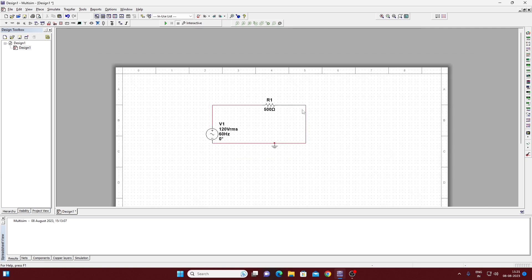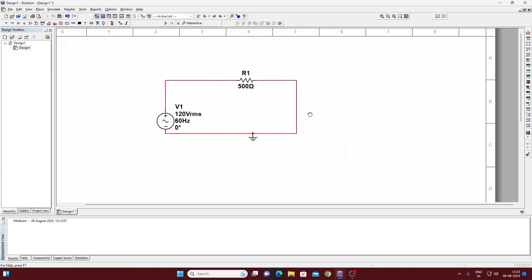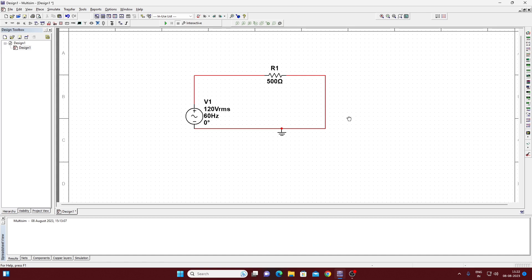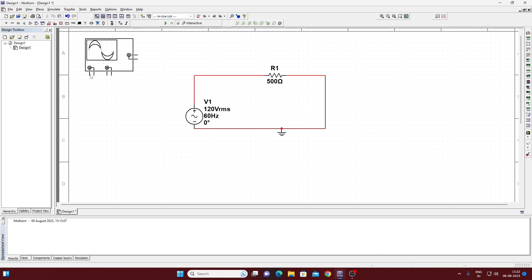We have completed the circuit. To see the results we require an oscilloscope. At the right side you will get the oscilloscope — you can check: first is multimeter, then function generator, wattmeter, and the oscilloscope is the fourth one. Click on the oscilloscope and place it to the workspace.